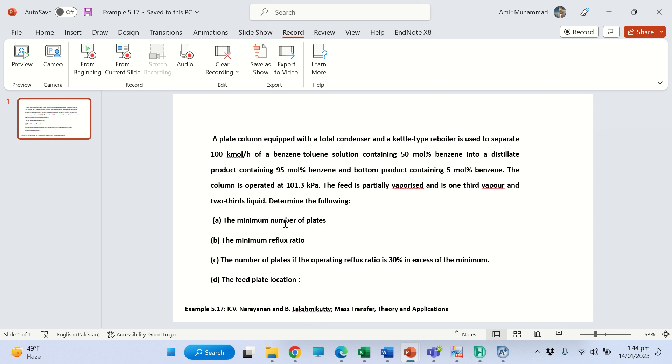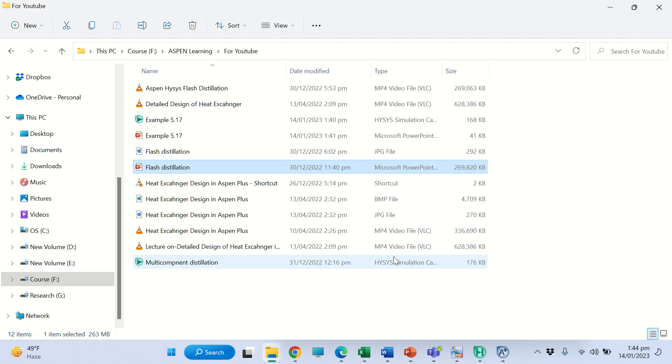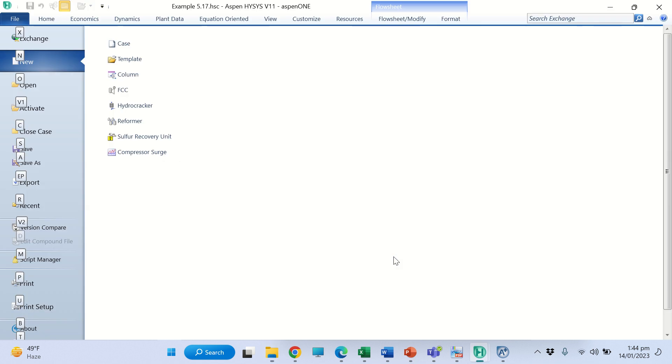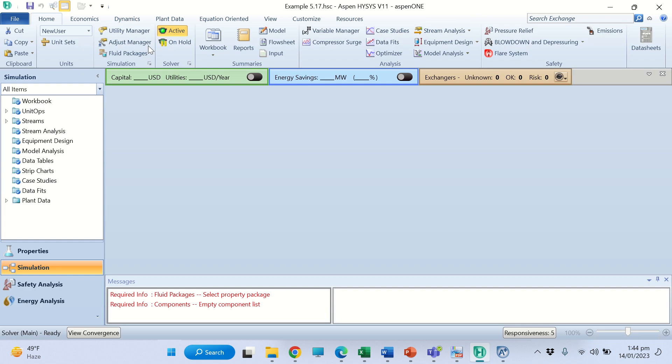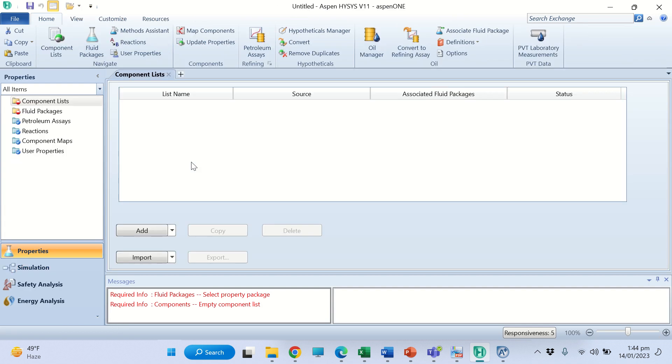We will determine the minimum number of plates, minimum reflux ratio, and the number of plates if the operating reflux ratio is 30% in excess of the minimum, and the feed plate location. So we are going to solve this example in S1 Hyacinth. Open S1 Hyacinth, this is a new case.